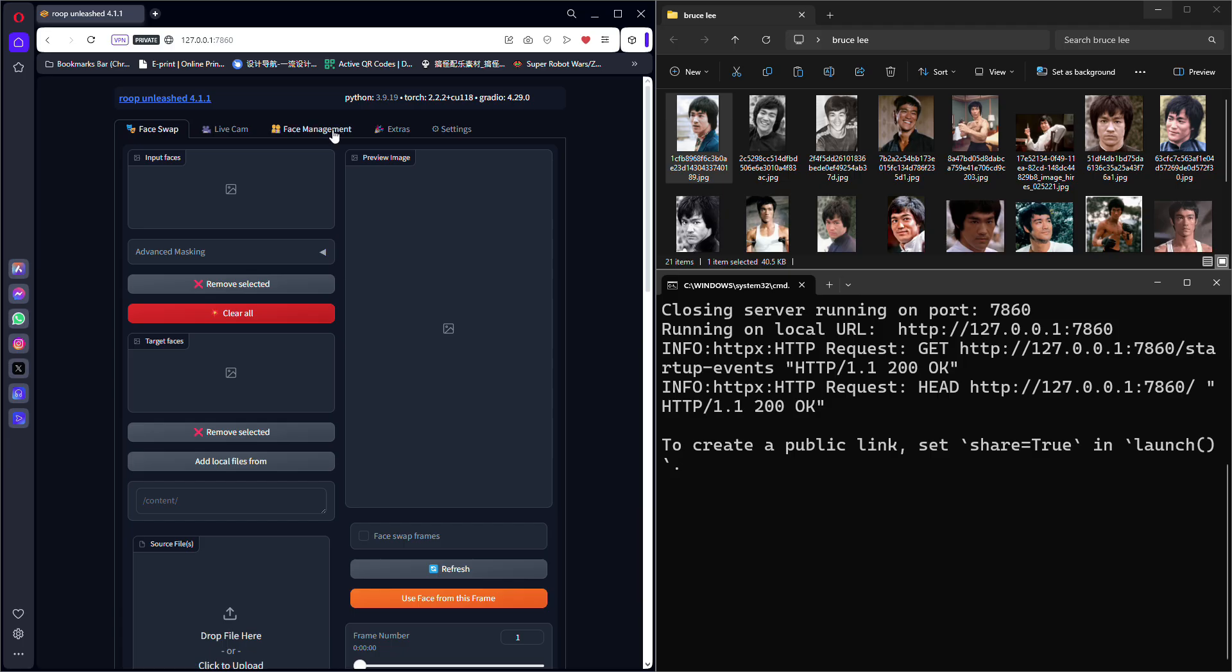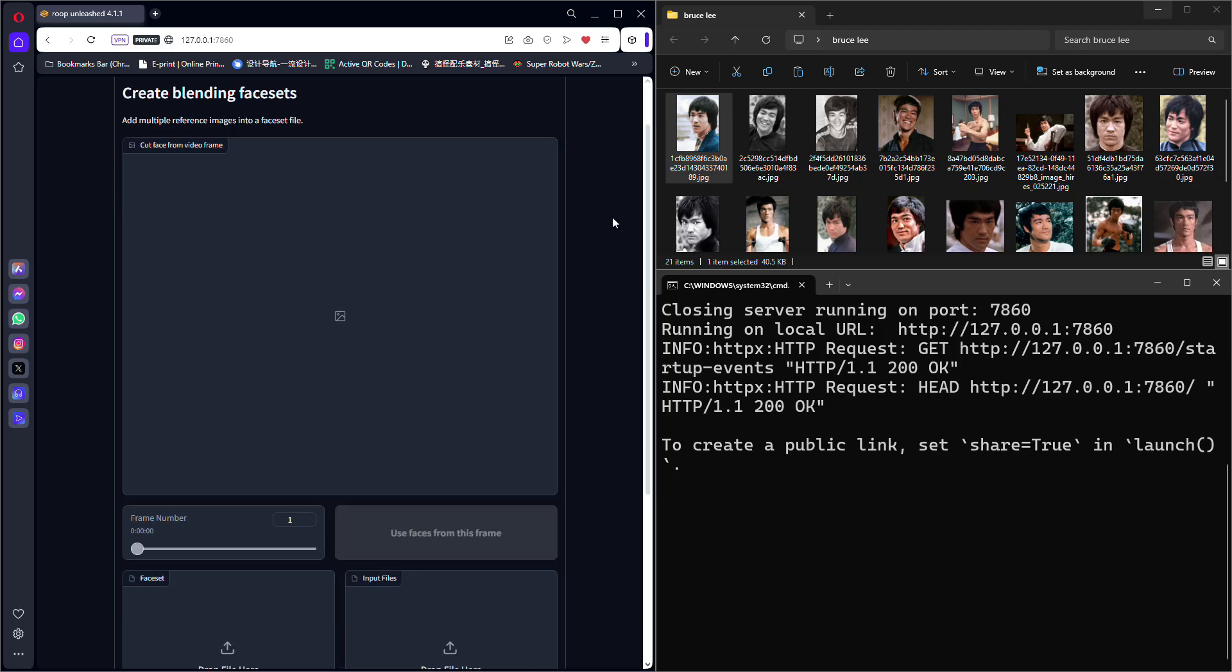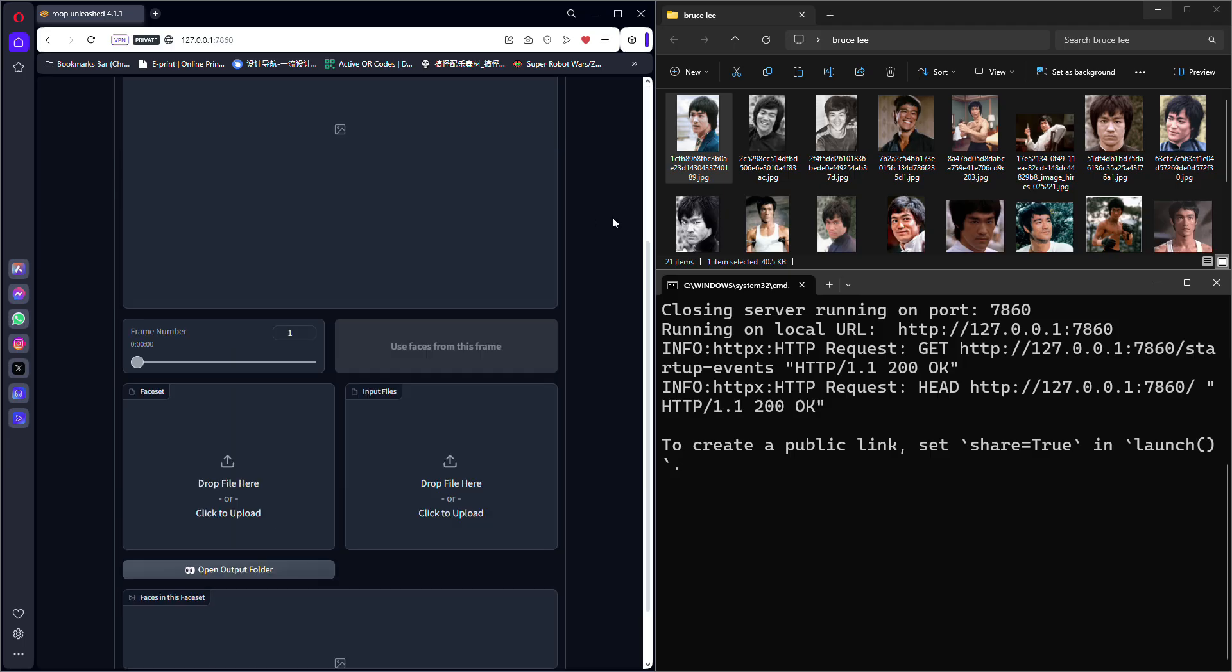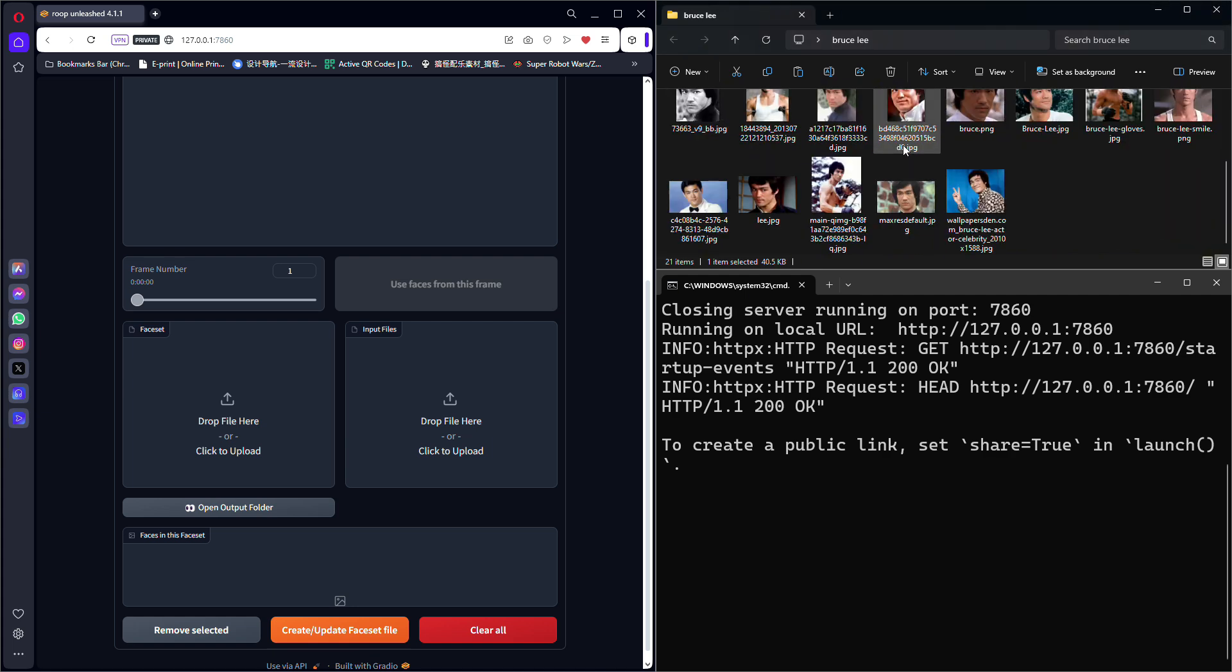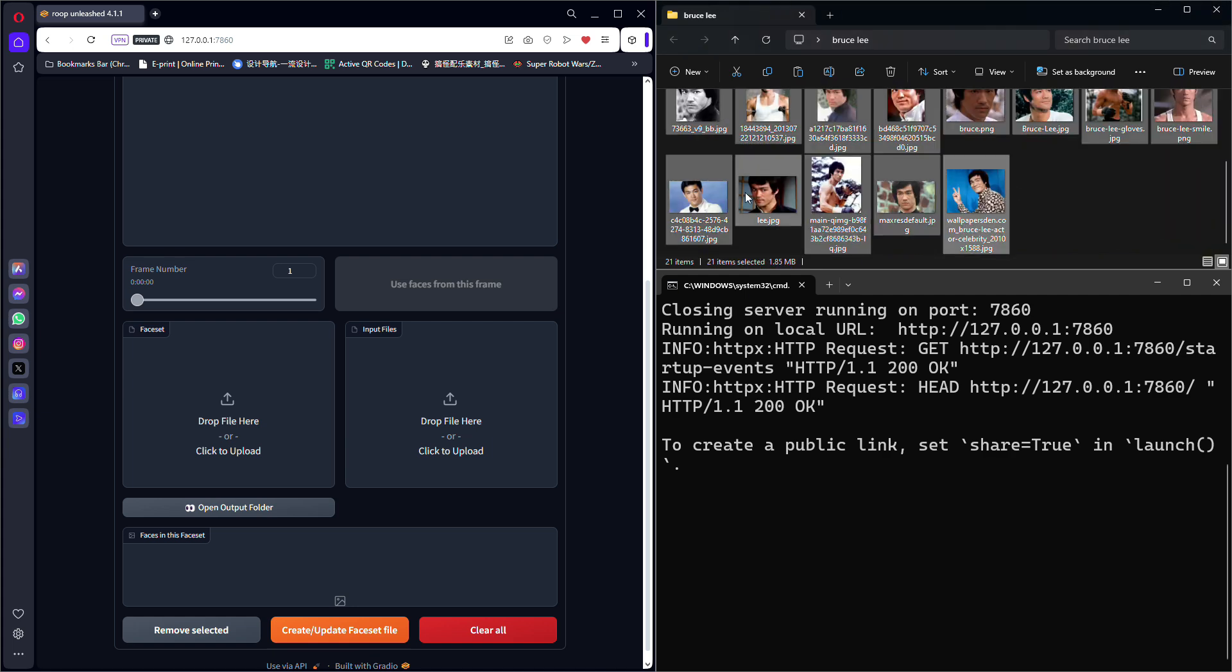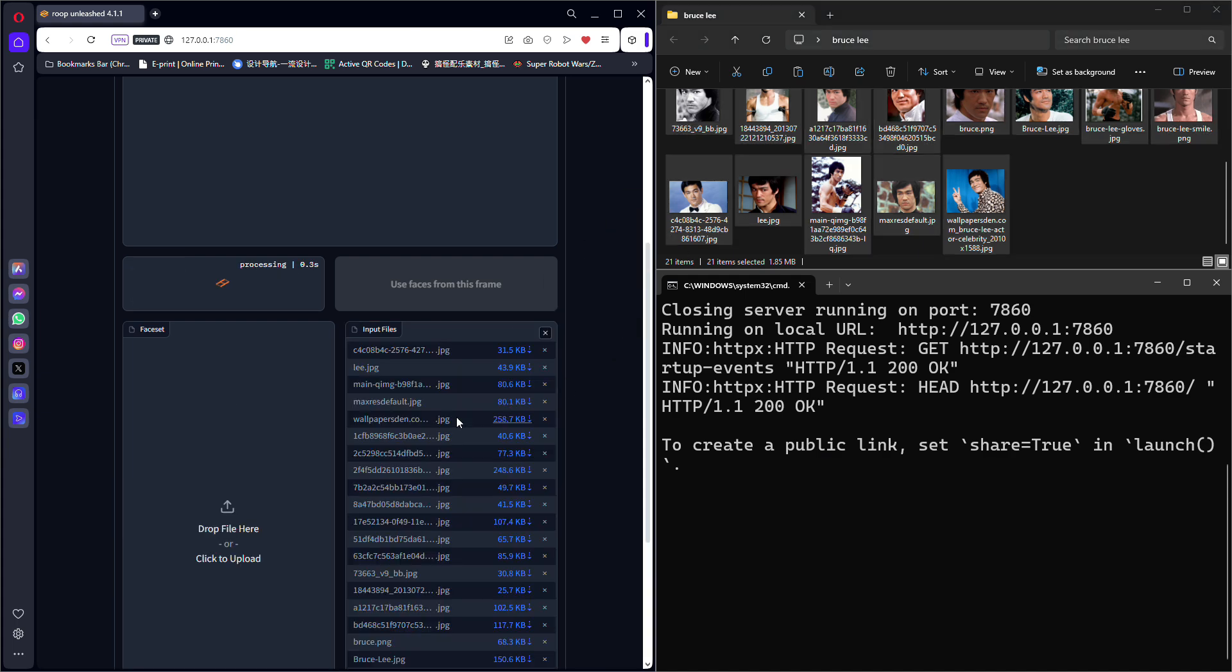Go to the Face Management at the top of the web UI. Scroll down until you see Input Files. Select all the photos prepared earlier and drag them into it.